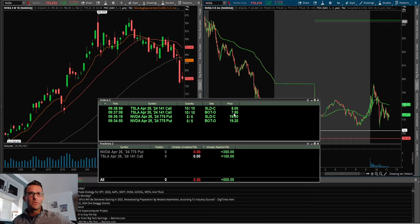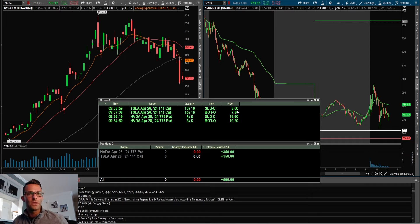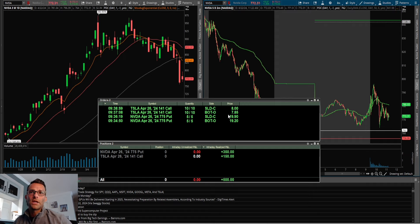We pushed above the high of day and then started to kind of wick and just didn't get a lot of follow through. So ended up just getting out. I didn't want to be involved in some sort of fake high of day breakout and then a rollover and watch those contracts go red.